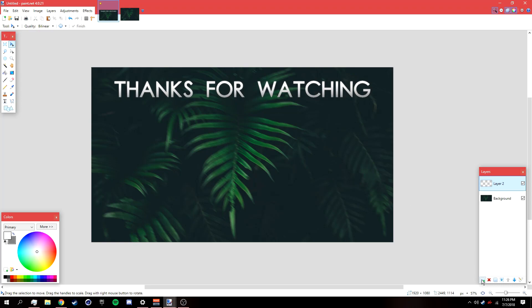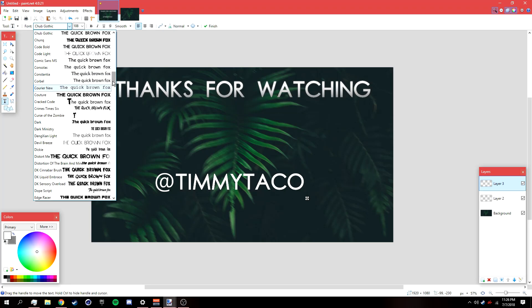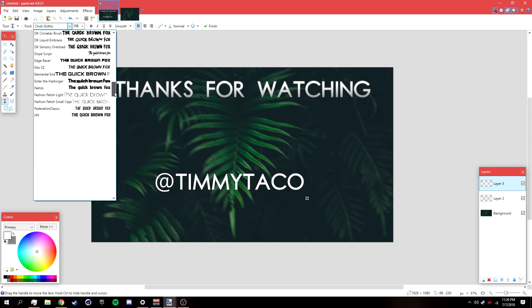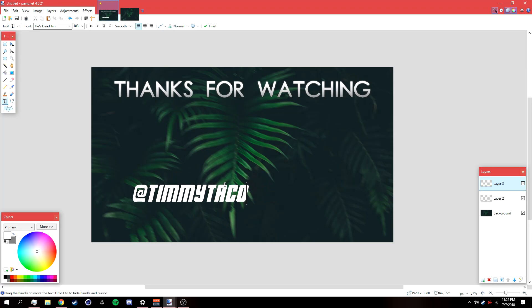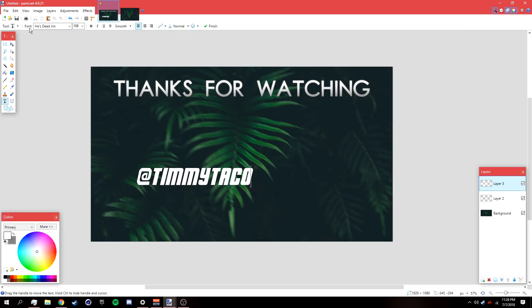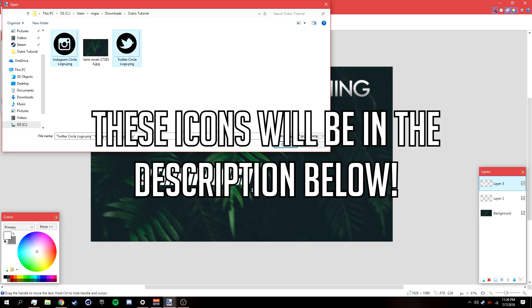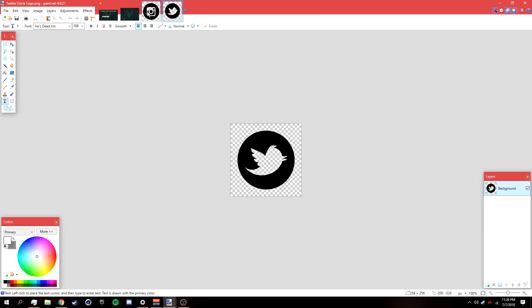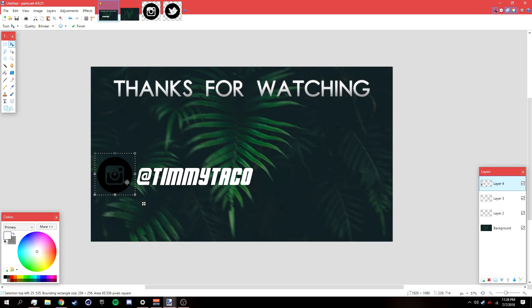Add a new layer and go to the Text tool again to type in your social media handles — this is just an example. Change the font to 'He's Dead Jim', which will also be in the description. Then go to File > Open to open your Instagram and Twitter logos. Open the Instagram logo, press Ctrl+C, go back, add a new layer, press Ctrl+V, and position it to align with the text.